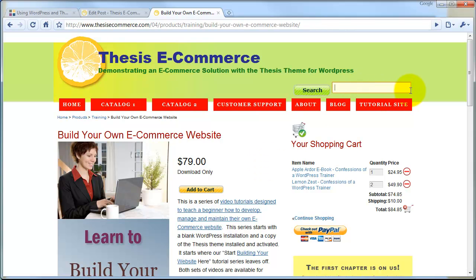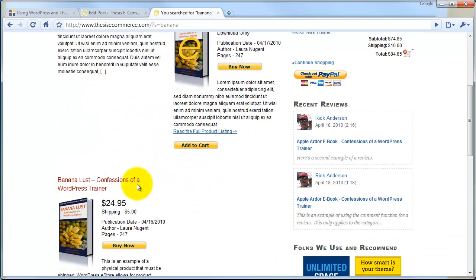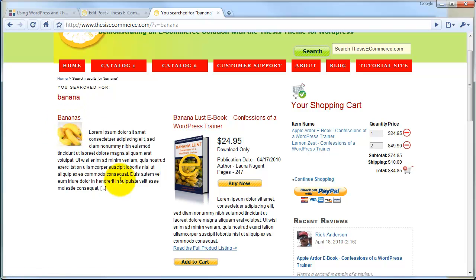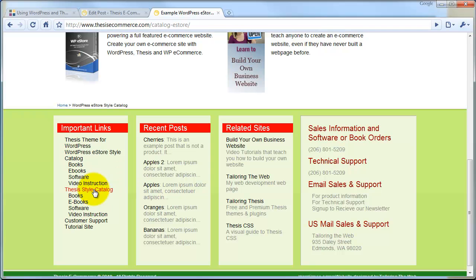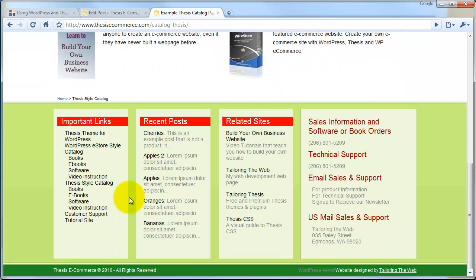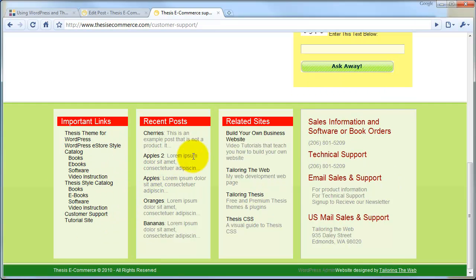Obviously, there is a search element of this site too. So if we want to look for a book about bananas, the search results brings us back both the books about bananas and also an article from the blog about bananas. And then we have the site map, which we've called important links here, but it's a site map that takes us to the main sections of the site. So we can find our way around easily from the bottom, as well as little teaser navigation elements like recent posts.